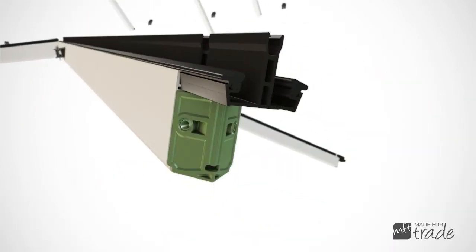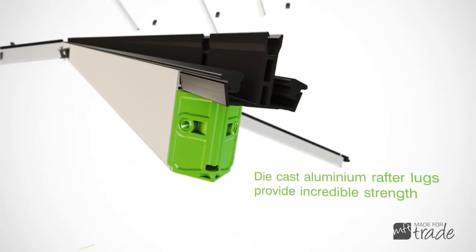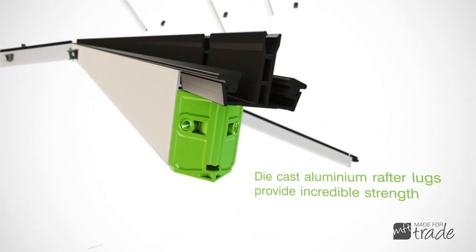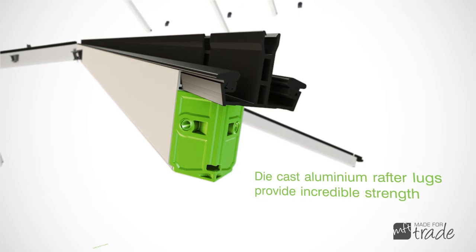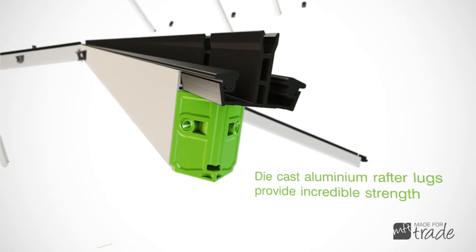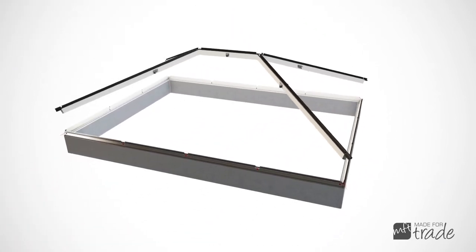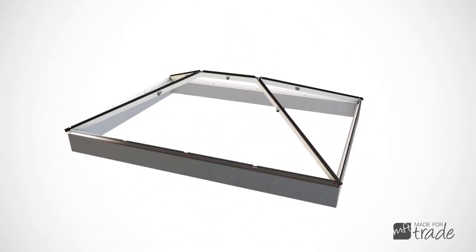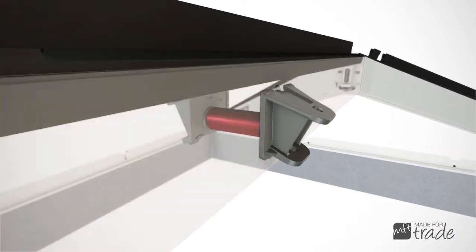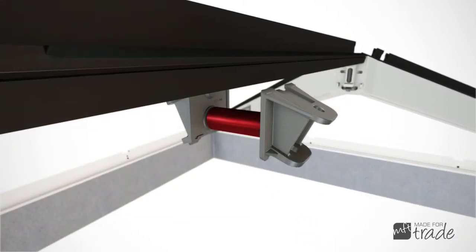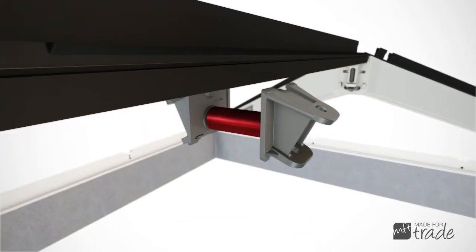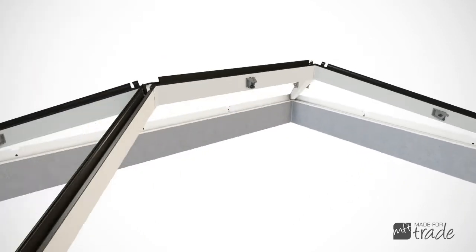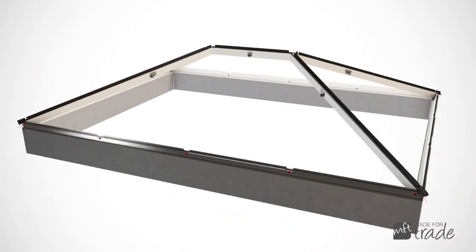Strong and robust aluminium die-cast lugs are used to join the main roof profiles together. Where rafters are positioned across the ridge, lugs are bolted together through an anti-crush tube, allowing loads to be distributed evenly.